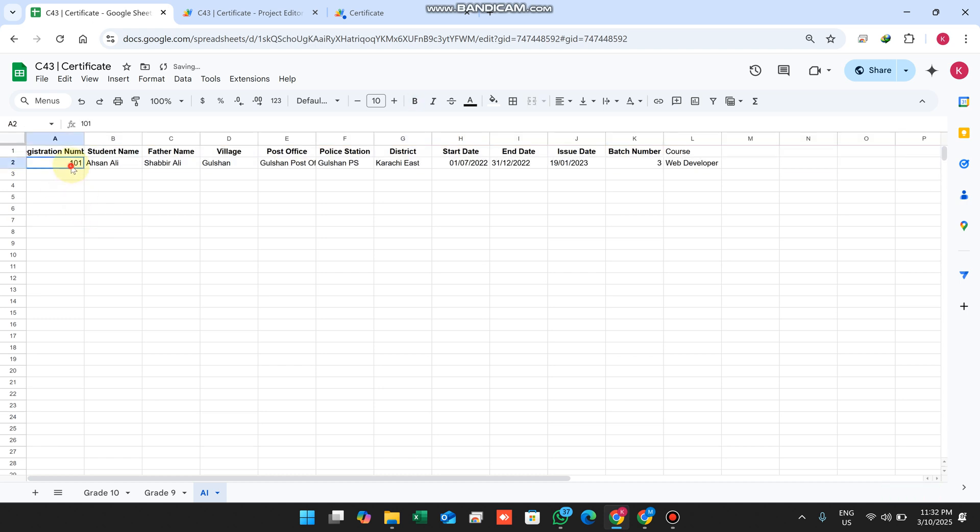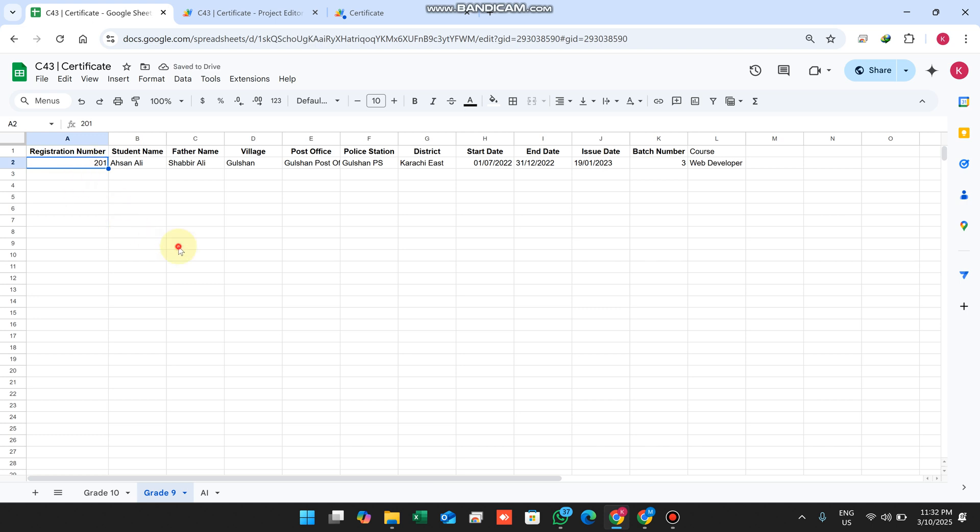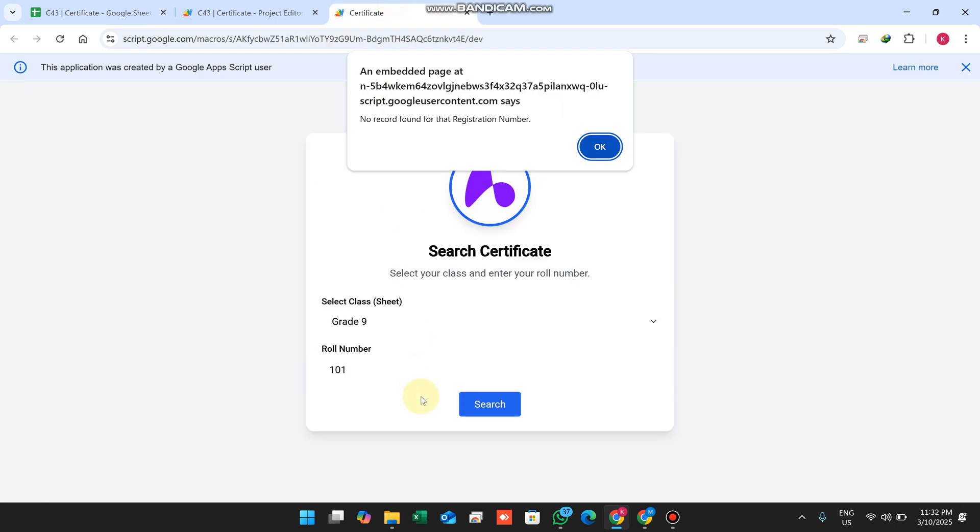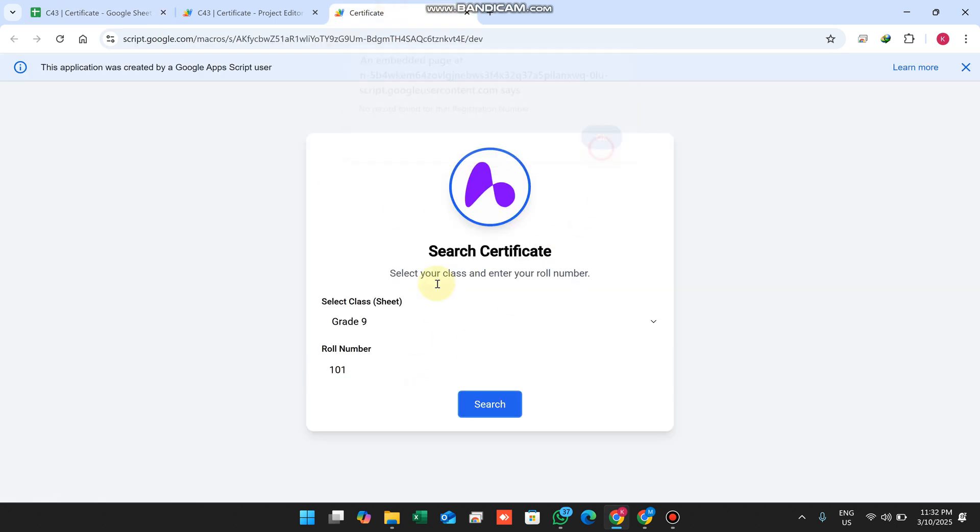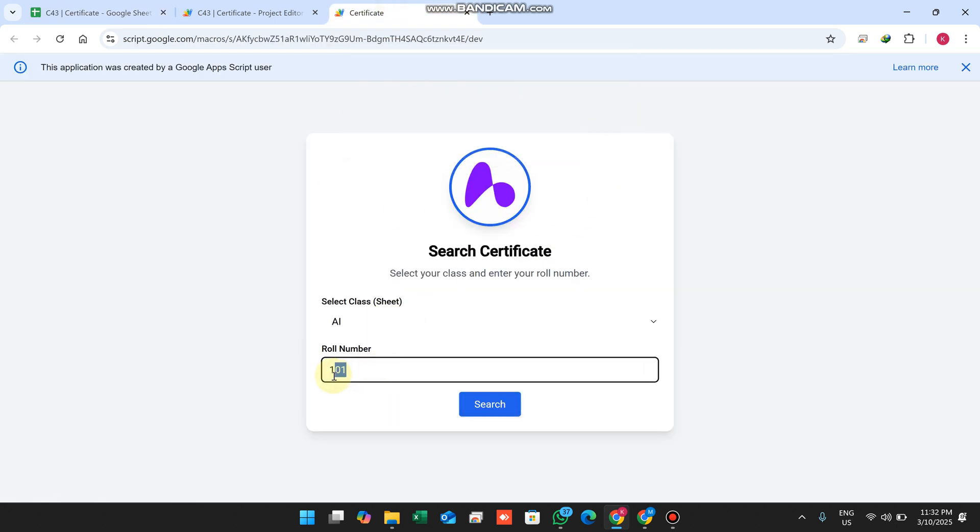I'll change it to 301 for the AI class. Now I'm going to search in the AI class for 301.